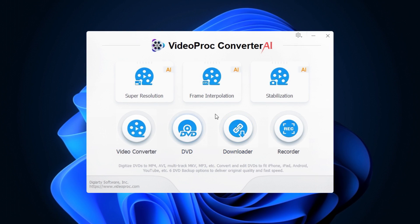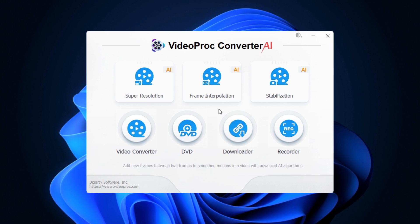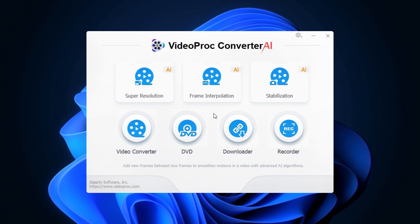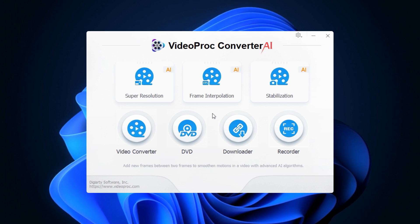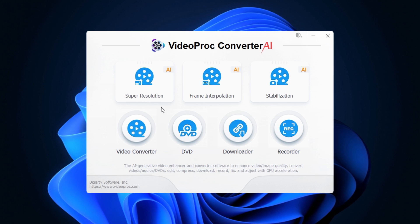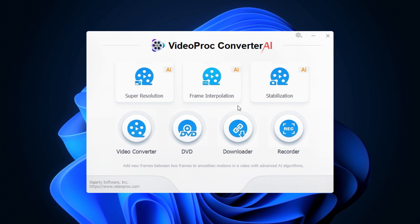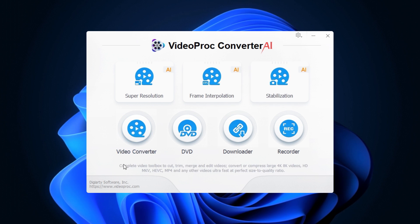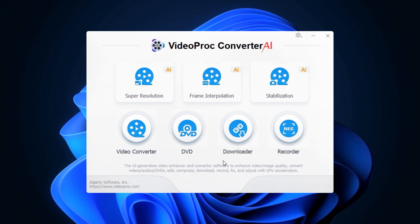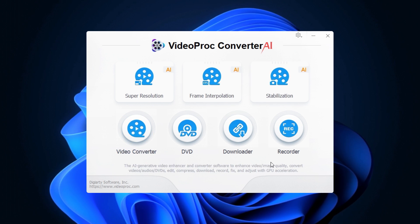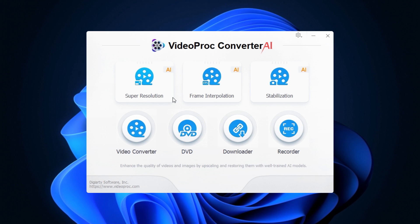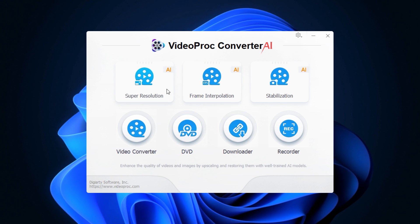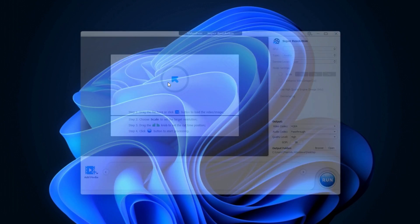After the installation, this is the user interface of VideoProc Converter AI. In the first row we can see the new AI features we have. In the second row we can see other features of this software. Today's topic is super resolution, so I select this one.